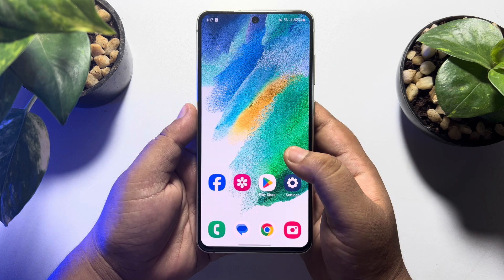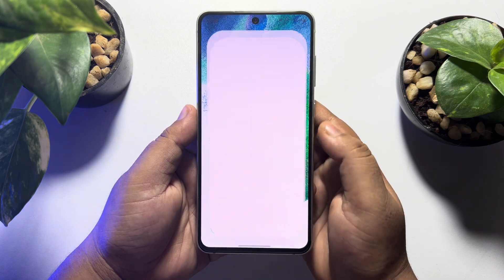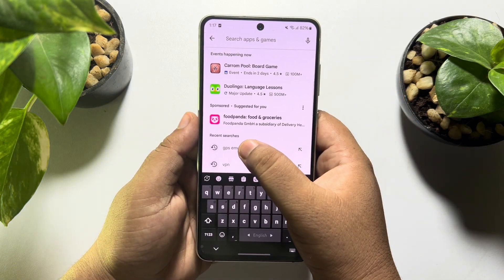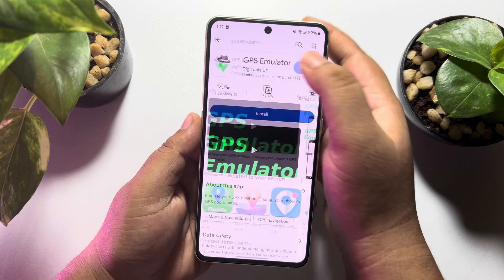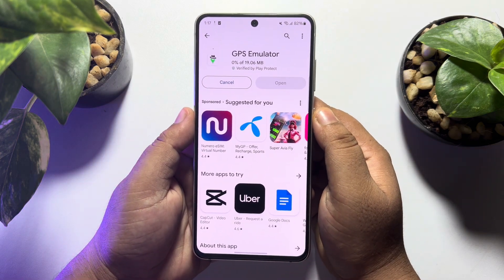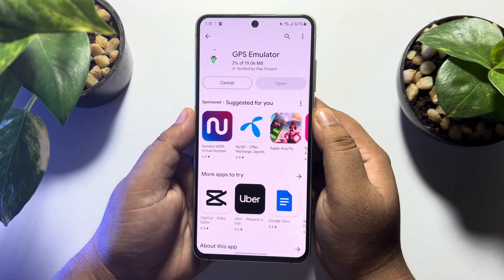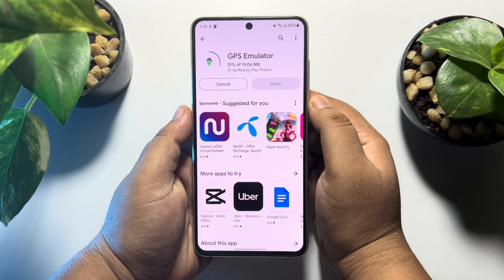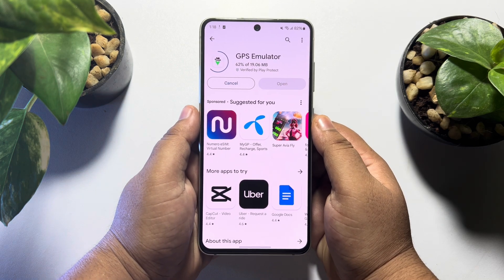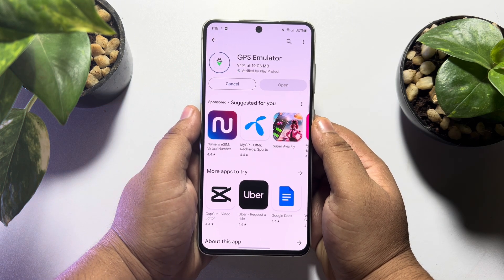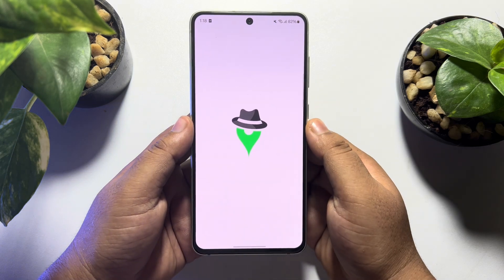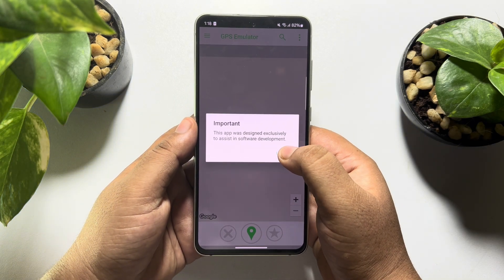Go to your Play Store and search for GPS Emulator. Install the GPS Emulator app on your Android phone. Once the app is installed, launch the GPS Emulator app and tap on 'I Agree'.